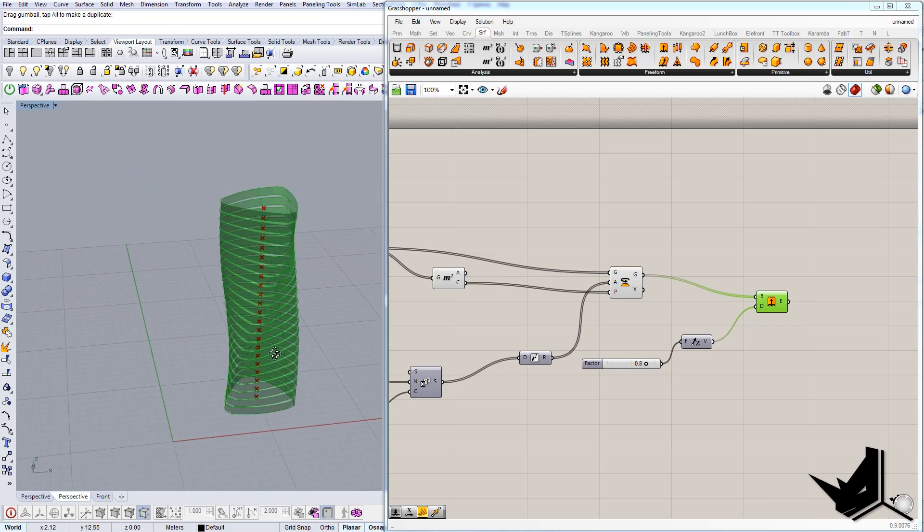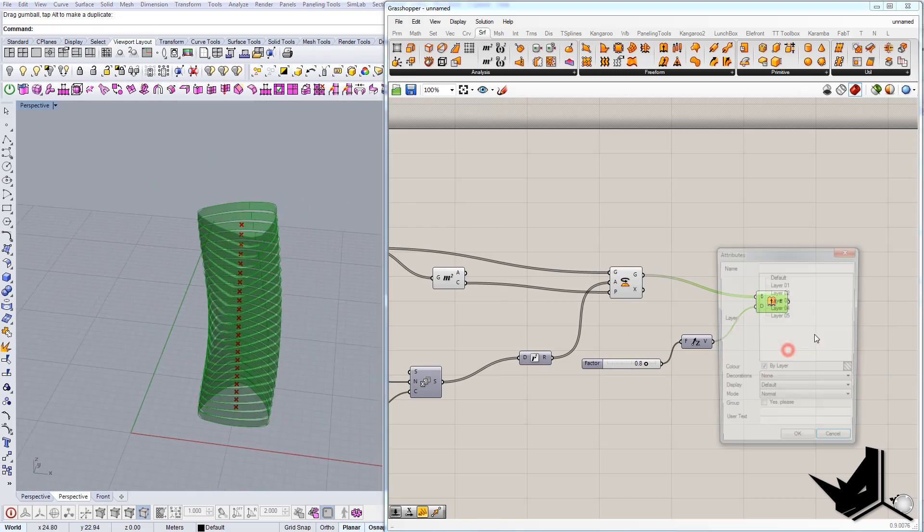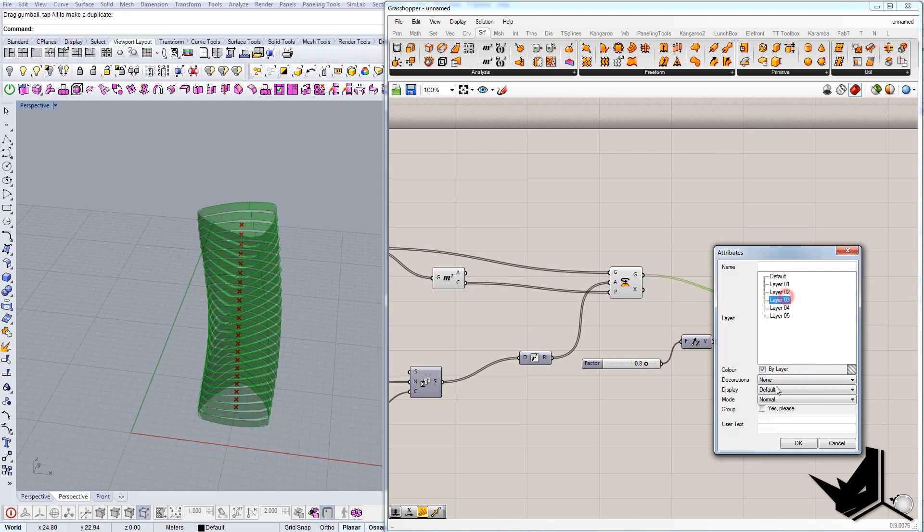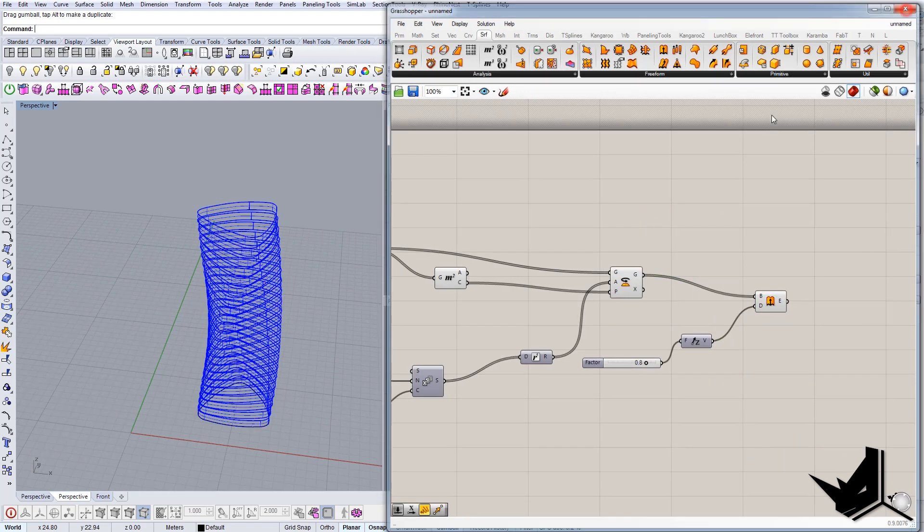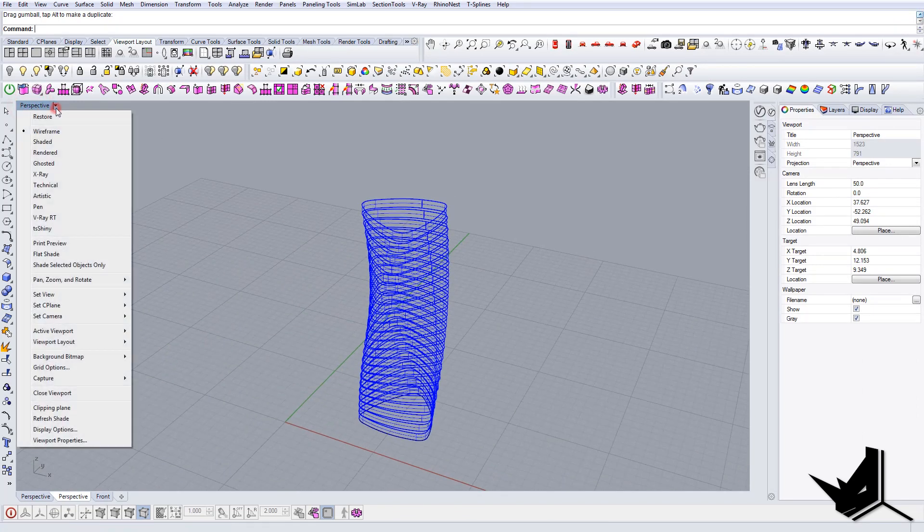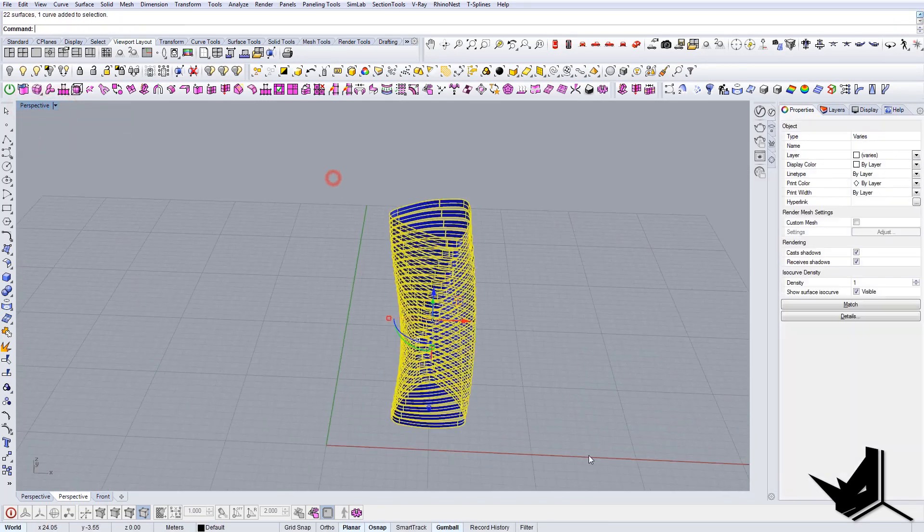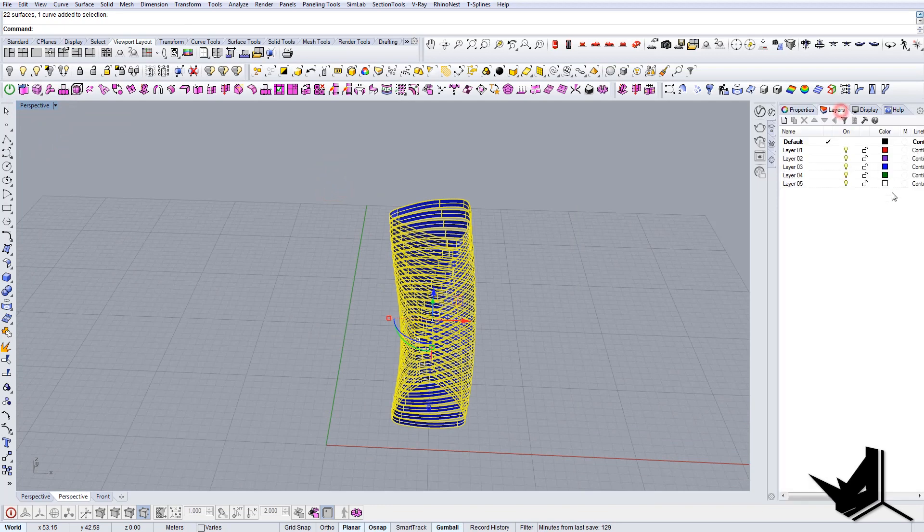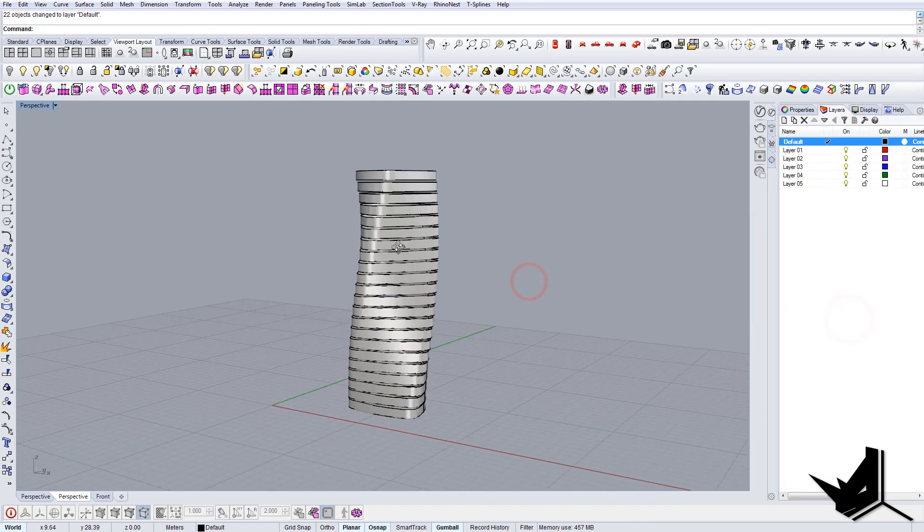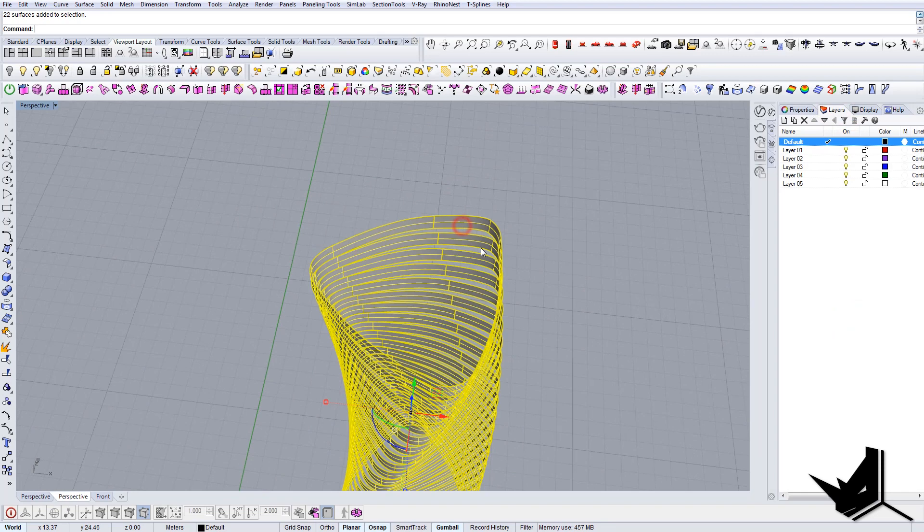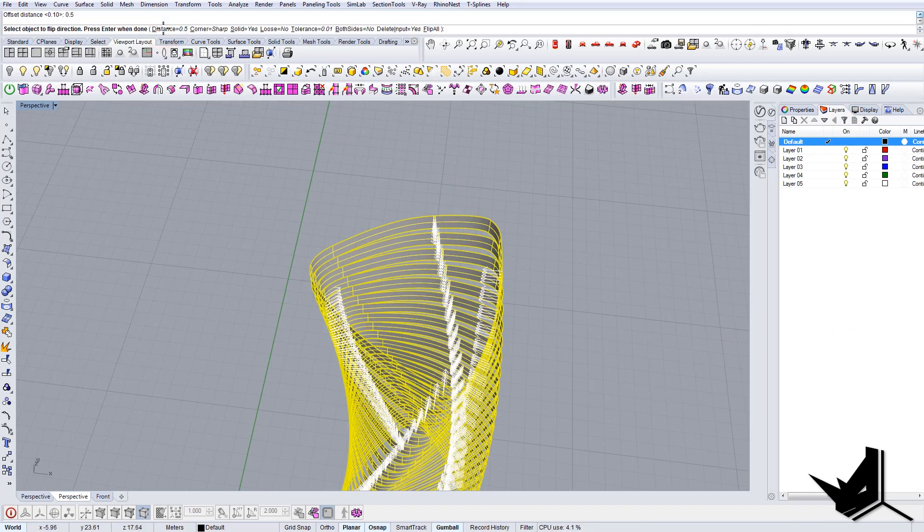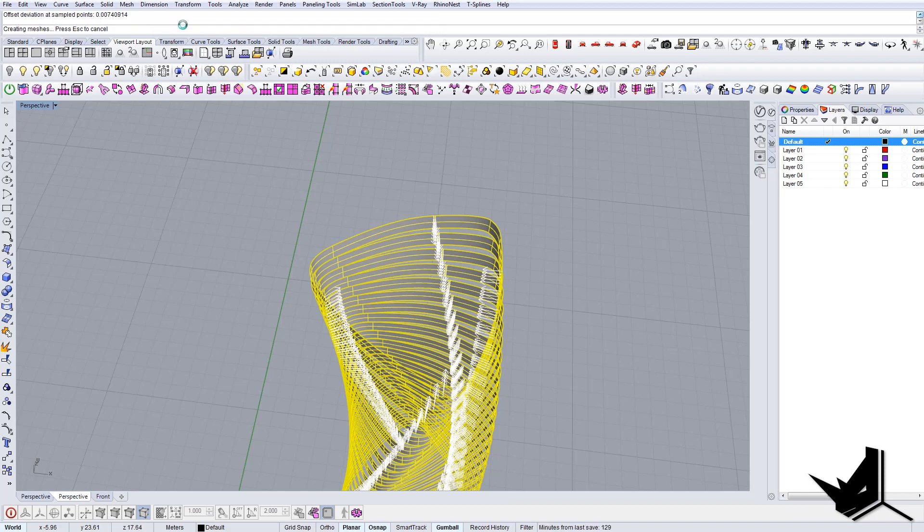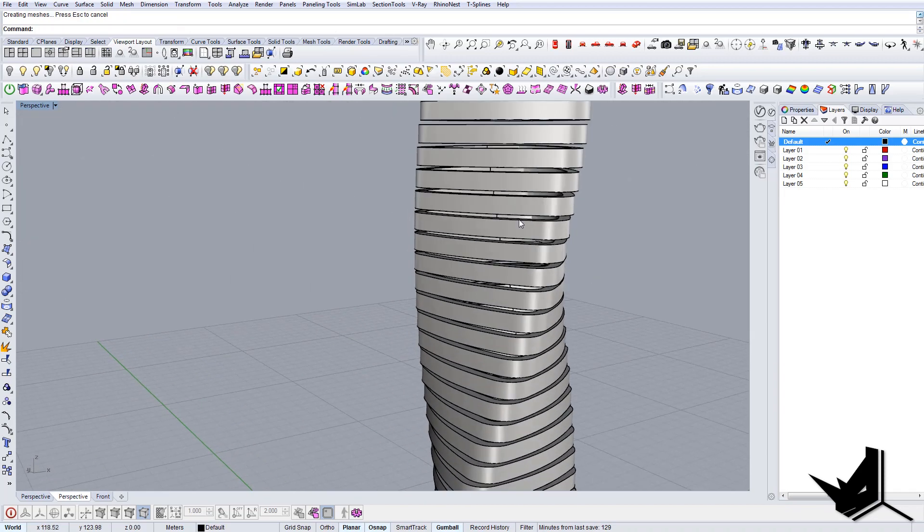Let's say we're happy with this. Now we can exit from this. Let's go to perspective, let's go to shaded, and let's change this to the default layer. Now we can just use offset surface with a distance of 0.5. Let's see what happens. And there you go.